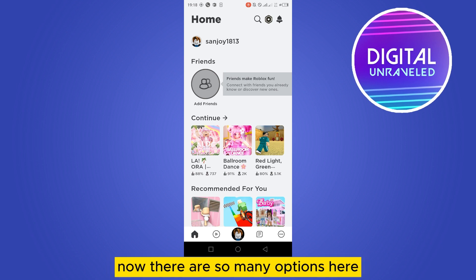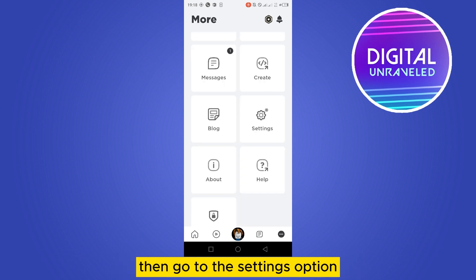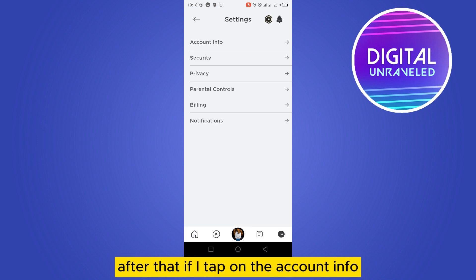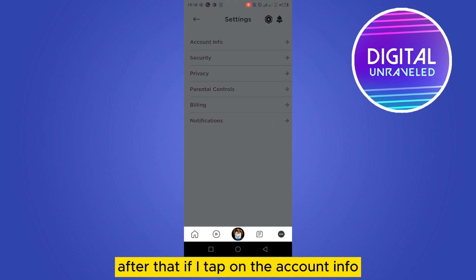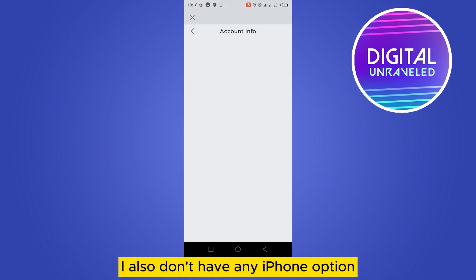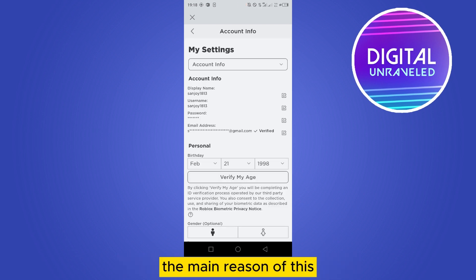There are so many options here. If I go to the three-dot button from the bottom right corner, then go to the Settings option, after that if I tap on Account Info — you'll be able to see that I also don't have any 'Add Phone' option.